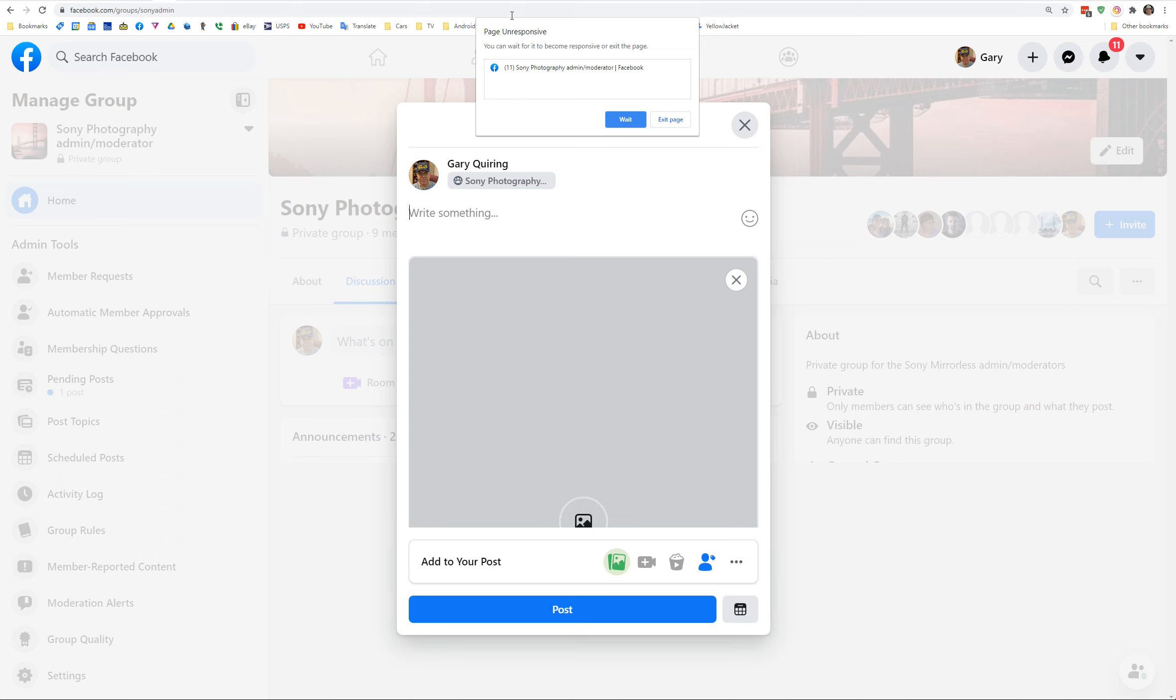So now we're getting this page unresponsive error. I'm going to press wait.